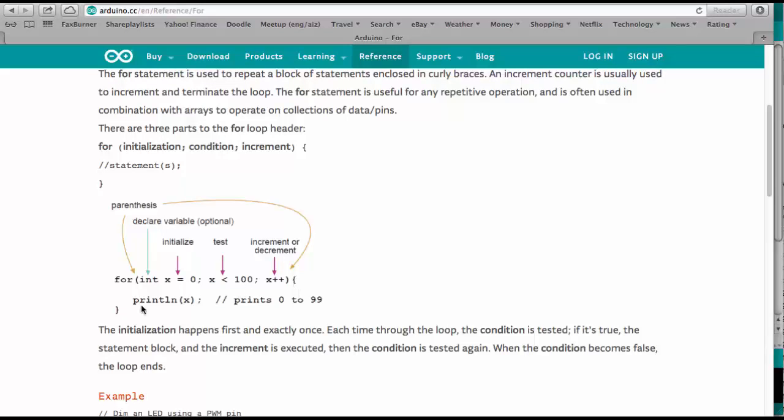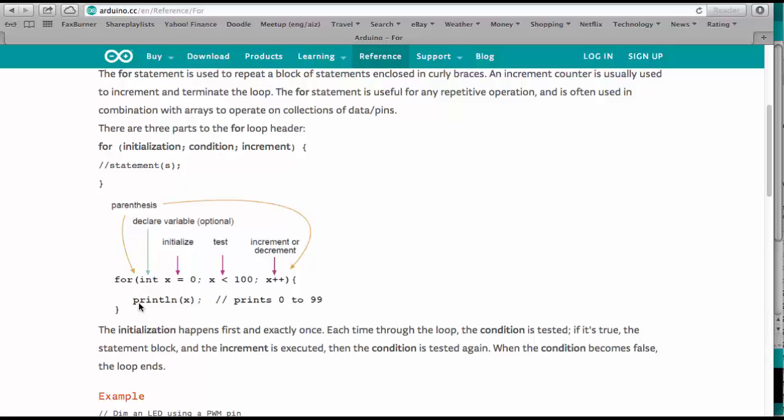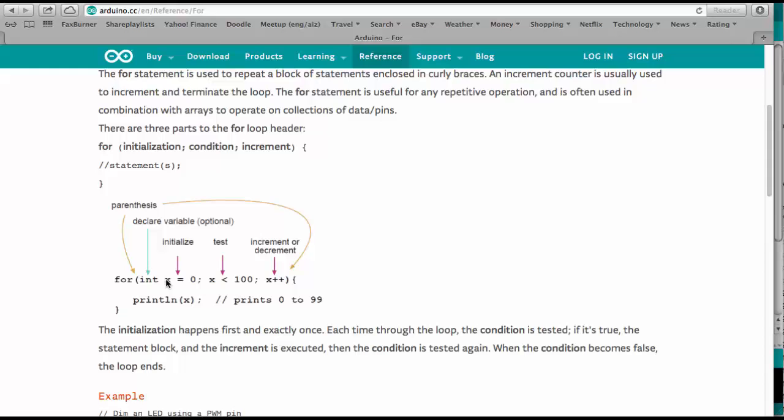And then between the wavy parentheses, we have the statements that are being executed as the for statement works through all the x settings. So this is the for statement. So let's go back to the Arduino sketch.